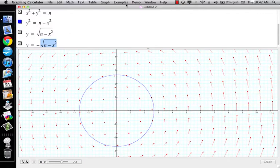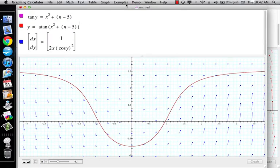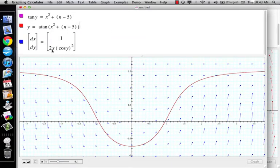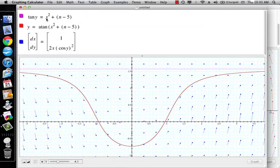Another example: you start off with dy/dx equal to 2x cosine squared y. If you do a little work, you come up with tan(y) equals x squared plus c.